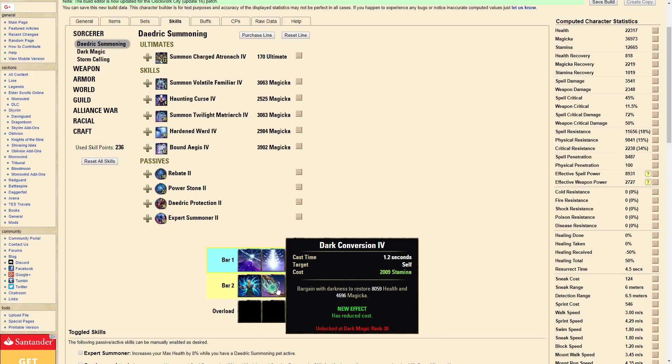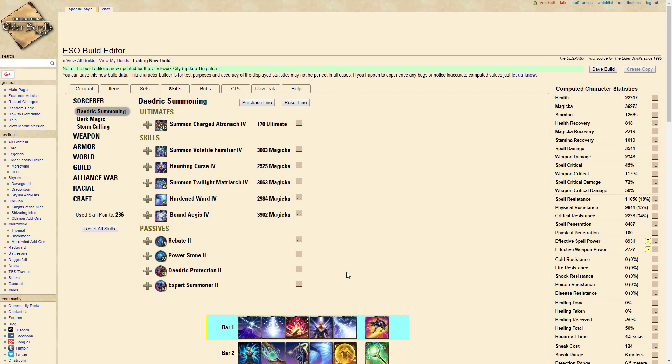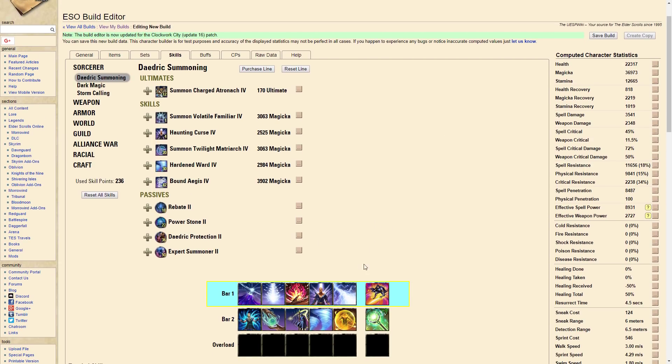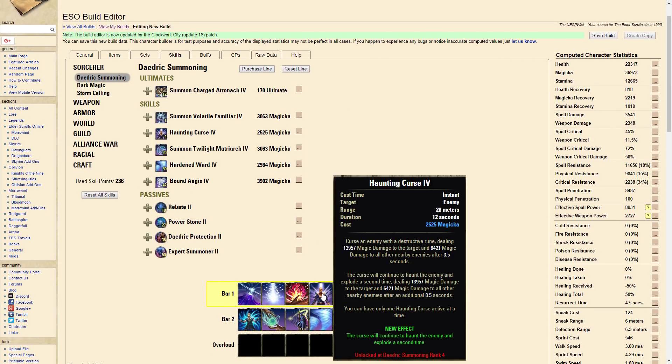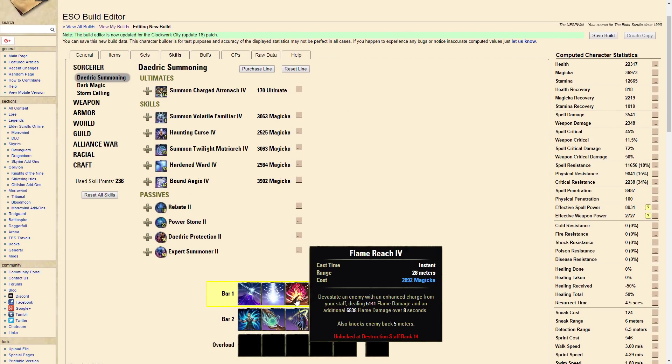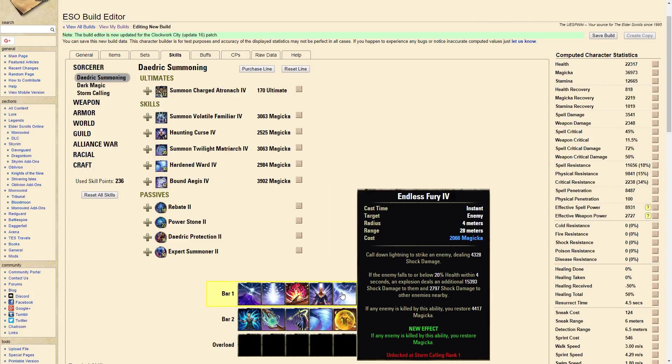So if you're wondering about how the burst rotation goes, you put a curse on them, then you go into your Flame Reaches, and then you can put an execute in there.